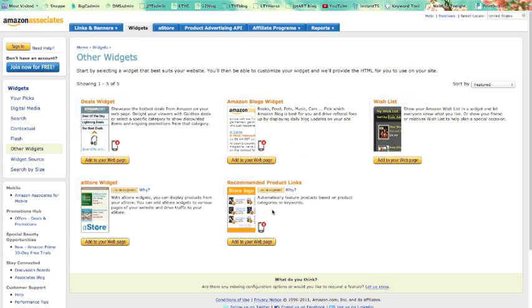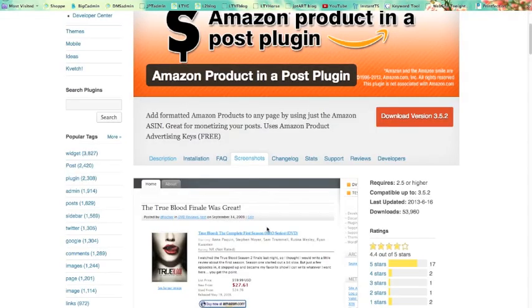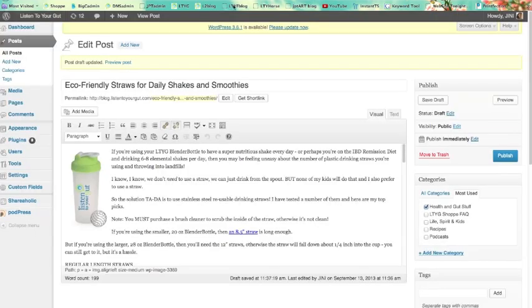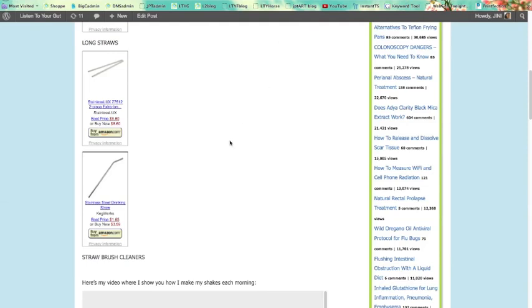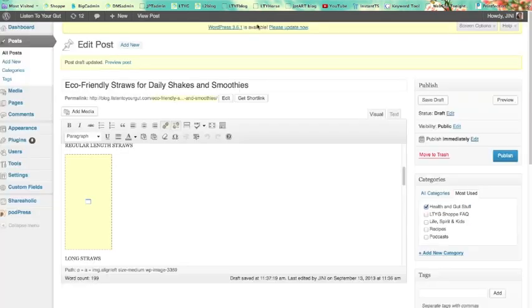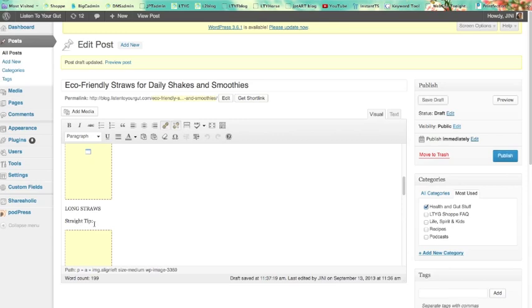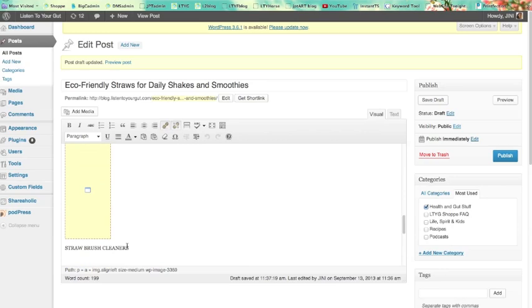It's too difficult because if you did this on a regular basis, it would be worth getting a plug-in or a widget and setting that up and utilizing it. For me, I hardly ever insert images into my blog post like this. So instead, I'm going to do something different. I'm going to leave them in this format and I am going to just add a little bit more text. So for the long straws, I'm going to go straight tip and then bent tip, which is my preference. And let's save that.